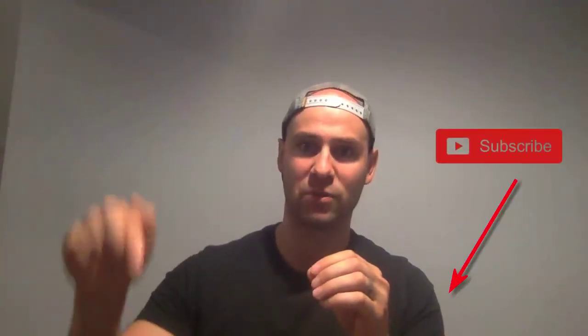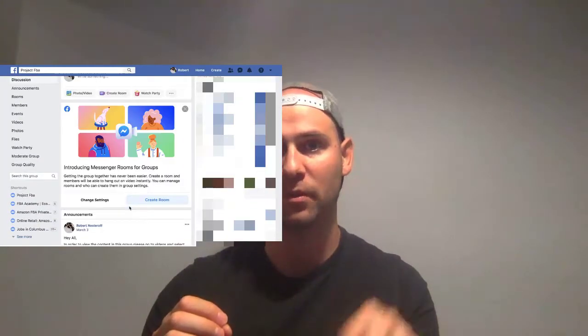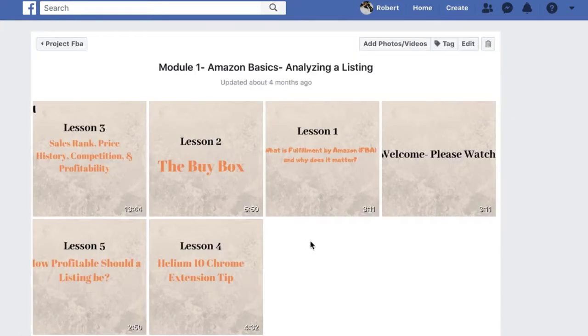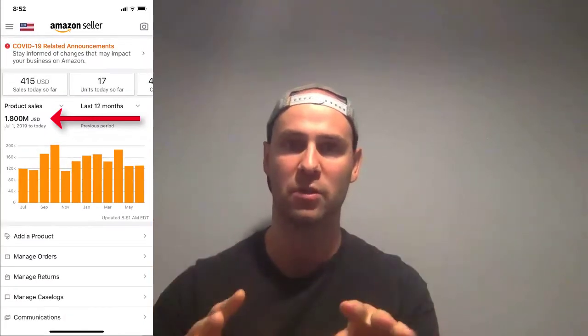We'll cover which one you should be using if you're first starting out and whether you should be using both. Go ahead and hit the subscribe button and smash the like button — it really helps push my videos to the top. If you're new to the channel, there's a Facebook group in the link below with a free course on Amazon wholesale. You can go from zero to a hundred thousand dollars in sales per month within a year. Don't purchase a course before you give this a try. Let's get right into the video.